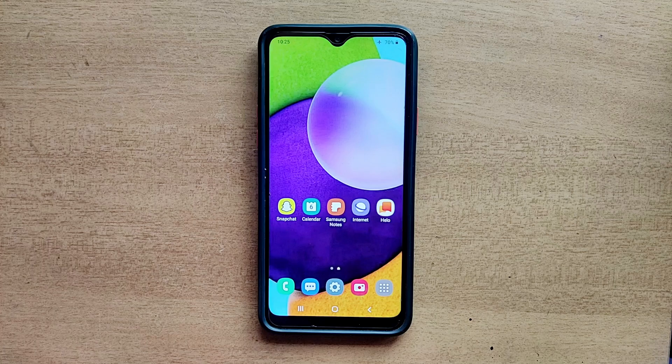Hello guys, welcome to ftopreview.com. In this video we are learning a very simple and quick tutorial of Samsung Galaxy Mobile. Please follow my steps to complete this tutorial.